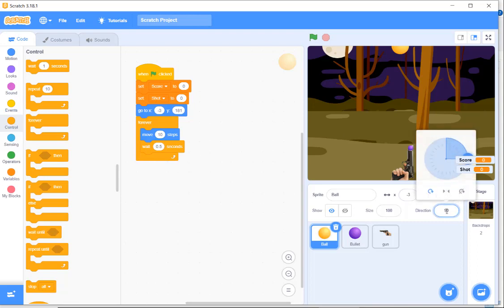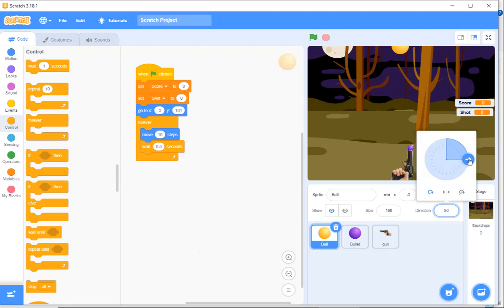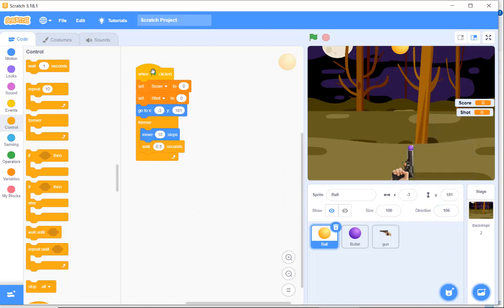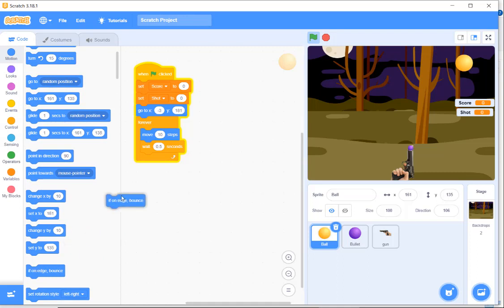Looking at the ball's direction, it was moving left and right, but I don't want that. I want it to move downwards, so I'll change the starting direction to point slightly downward. It will move in that direction, and I need to insert an 'if on edge bounce' block so it comes back. The ball will keep moving in that direction.